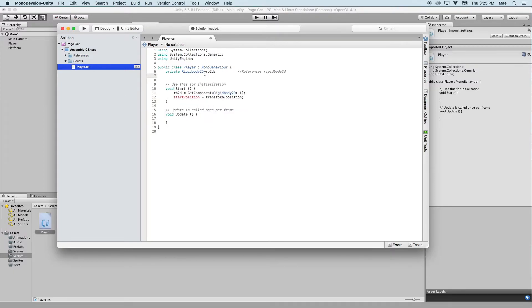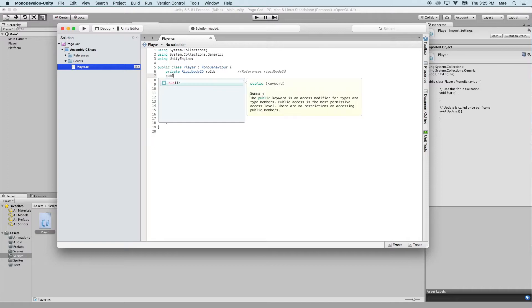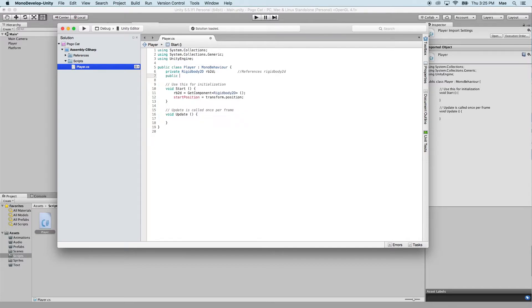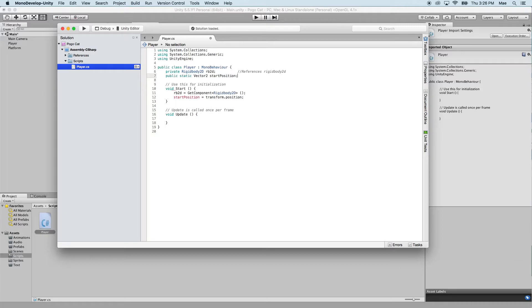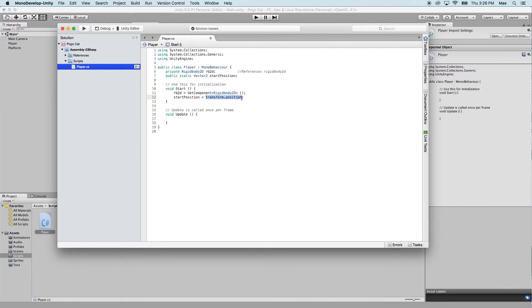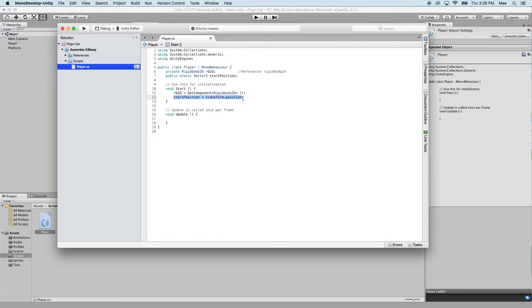We're going to go back up where we put our previous RB2D, and we're going to say public, static, vector2, because it's a vector2 space since we're working in 2D. And that is going to be our start position. So the start position is defined as a vector2 space. So it's going to have an x-coordinate and a y-coordinate, which the transform.position has, and it's applied into this start position. So on the start, we have our rigid body, and then we take into account the position of our player.